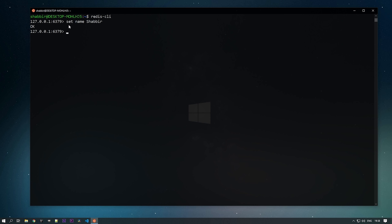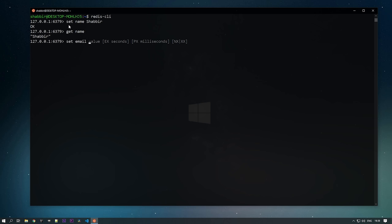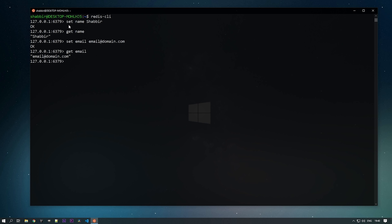That means my Shabir value is set into the key 'name'. To retrieve it, use GET and pass the key. You can see that my value is shown. Let's add one more variable: SET email email@domain.com. The value is set. You can check that value with GET email.